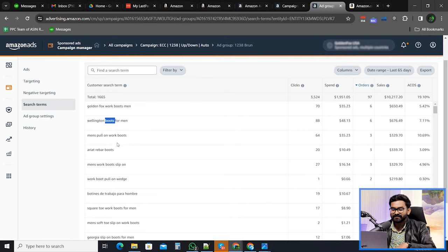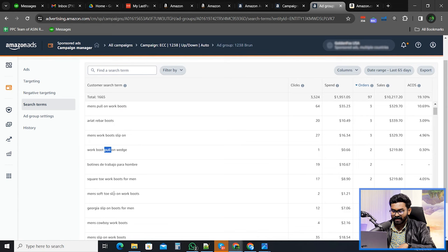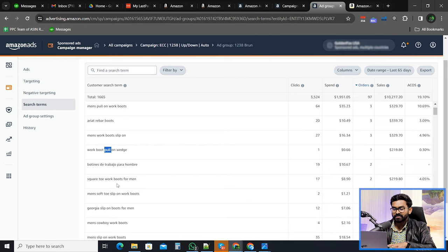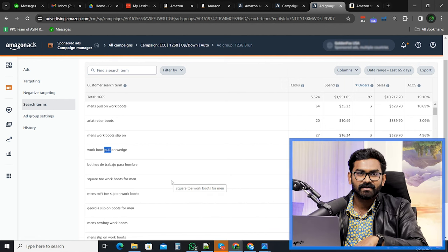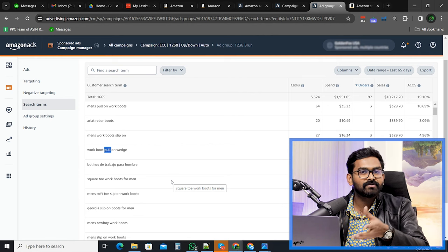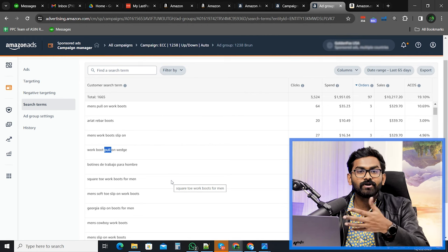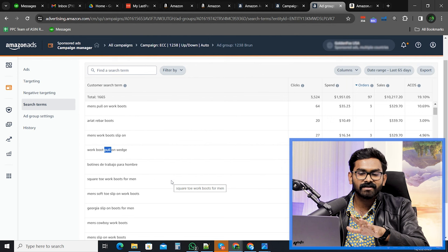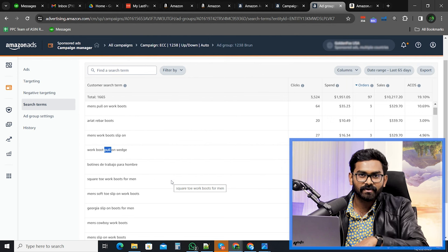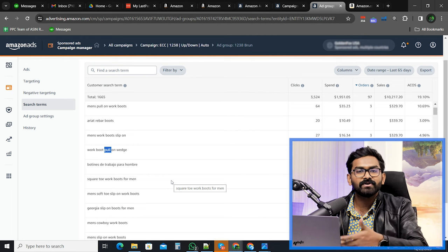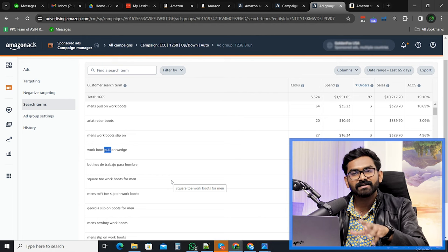Sort the search terms by orders, and here you can see the search terms for which we got a good number of sales with decent ACOS. You can pick these keywords and create a brand new campaign. But remember — do not turn off these keywords here, because they already have data and are doing well. You don't know if the new campaign will perform better, so keep the existing campaign running. If the new one works well, then maybe you can turn off the old one or keep both.